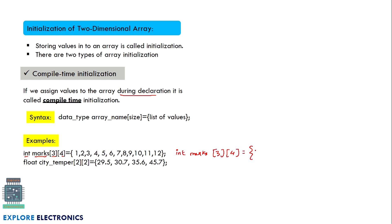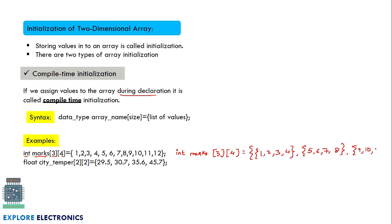There is another, more readable way to write it. For example, if we have three rows and four columns, we can write the first row as {1, 2, 3, 4}, the second row as {5, 6, 7, 8}, and the third row as {9, 10, 11, 12}. This format makes it clear which values belong to each row.